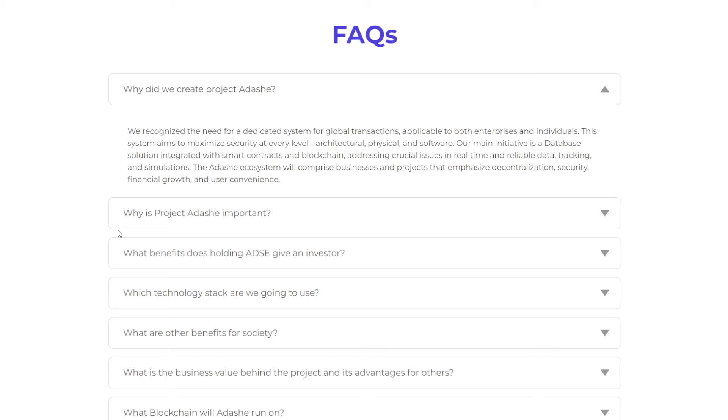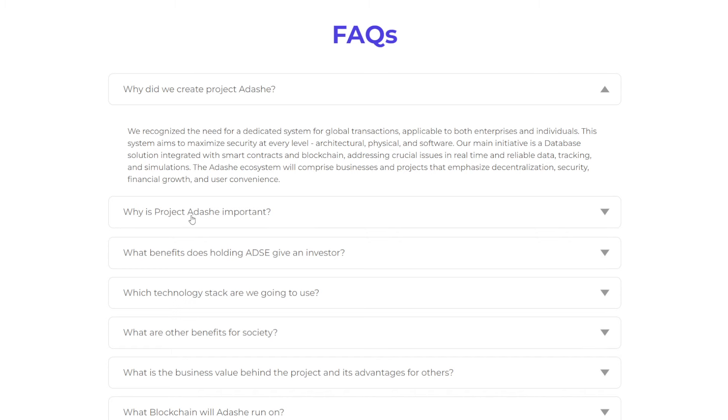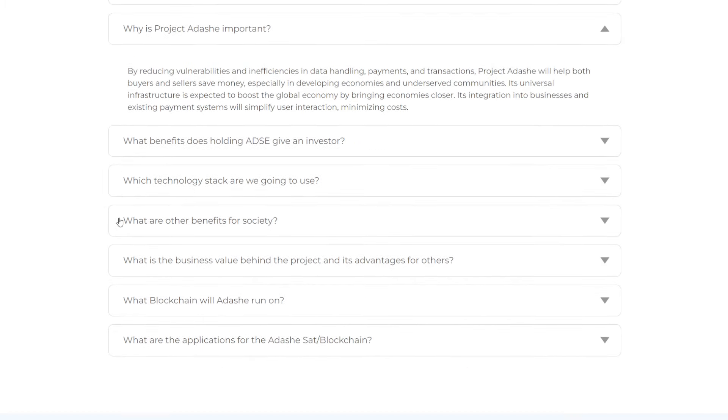So why did they create this project? They say, Today, we recognize the need for a dedicated system for global transactions applicable to both enterprises and individuals. This system aims to maximize security at every level, architectural, physical, and software. Our main initiative is a database solution integrated with smart contracts and blockchain addressing crucial issues in real-time and reliable data tracking and simulations. The Adashie ecosystem will comprise businesses and projects that emphasize decentralization, security, financial growth, and user convenience.